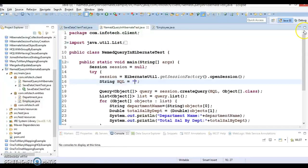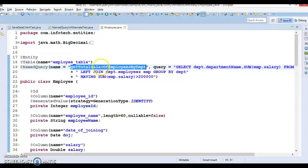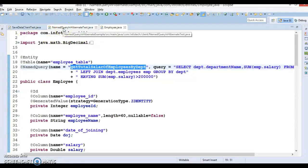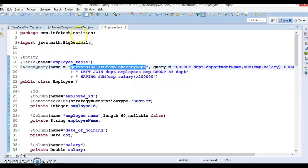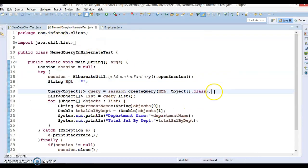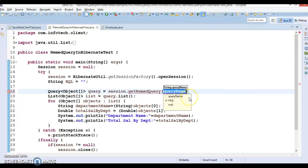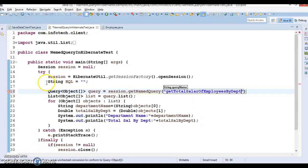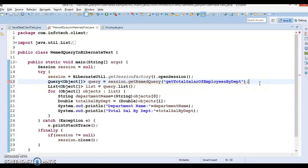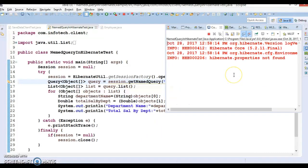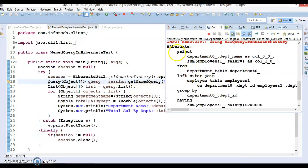Now, in the client program, how do we retrieve this named query? This named query can be retrieved by its name, and this name must be unique across your entire application. If you define another named query with the same name, Hibernate will throw an error at application startup itself — the session factory will not be created. This is the fail-fast behavior. In the session interface, there is an API called getNamedQuery(), where you pass the name of the query. The rest of the code works as-is. After this modification, let's run the application.